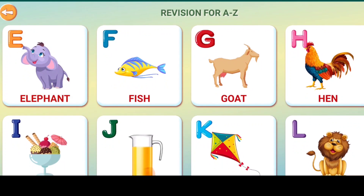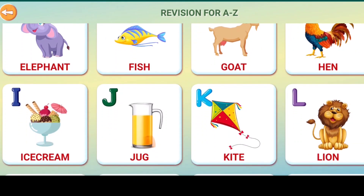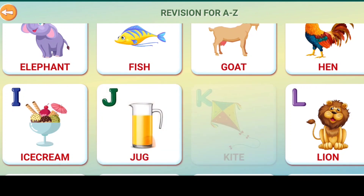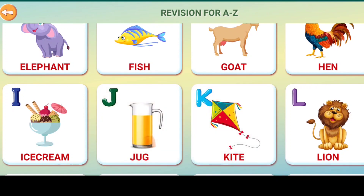E for elephant, F for fish, G for goat, H for hen, I for ice cream, J for jug, K for kite, L for lion.